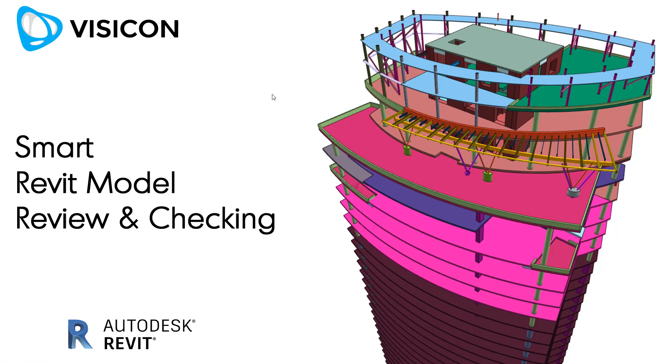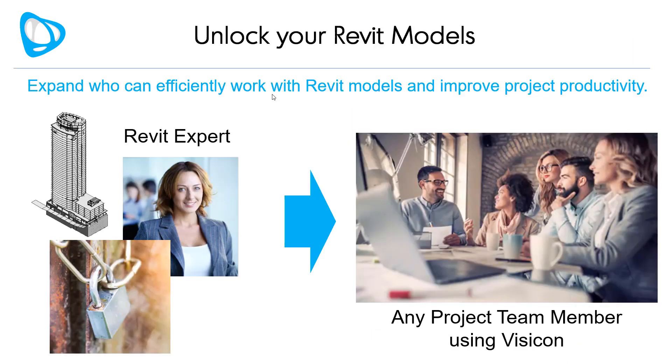This video is a brief summary of how Visicon can be used for smarter reviewing and checking of Revit models. Does your project use Revit models, but all the details are locked up with a few Revit experts? Visicon can help expand who can efficiently work with the information locked in those Revit models and improve overall project productivity.